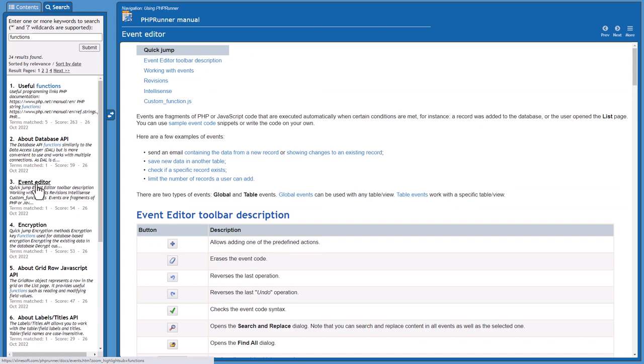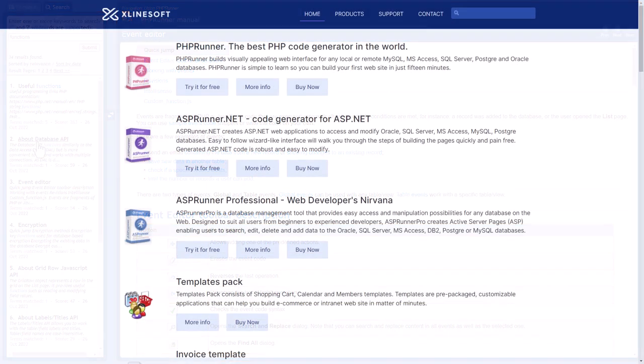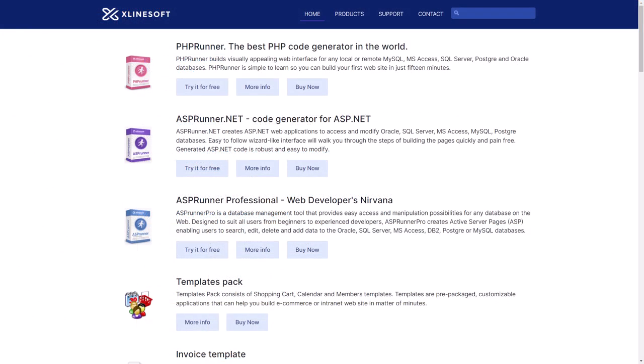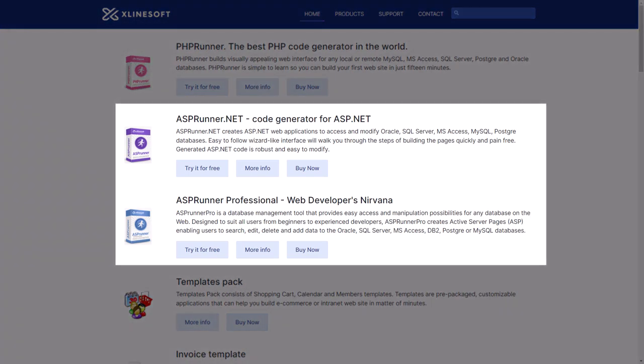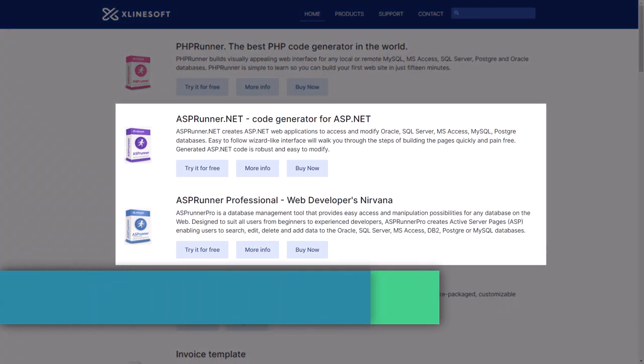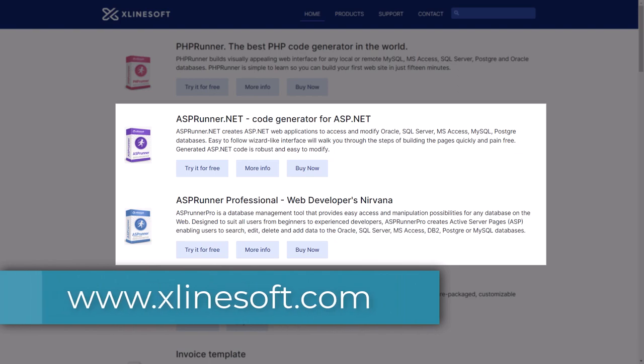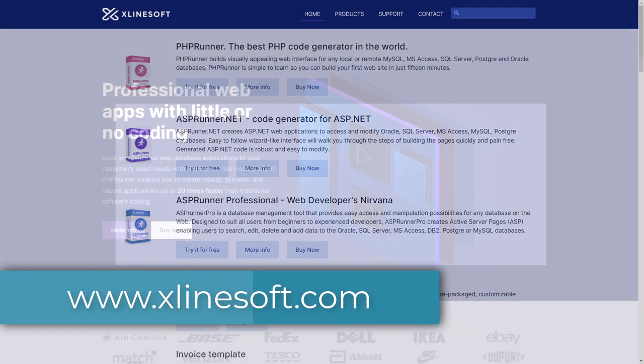Finally, if PHP is not your thing, we also have this for ASP. Visit xlinesoft.com today to download your copy.